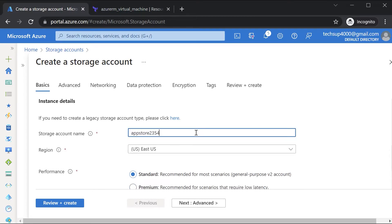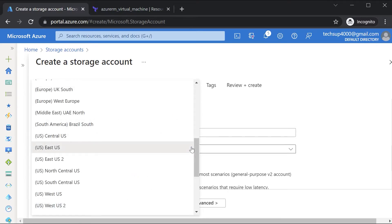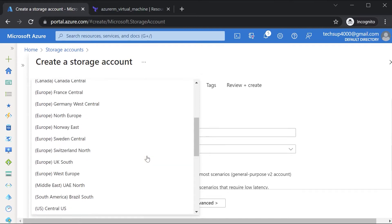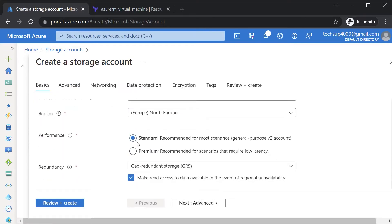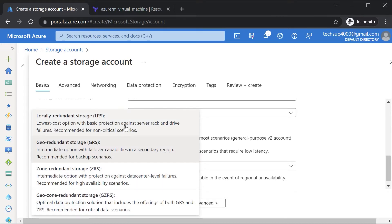If I give this as the storage account name, it seems the name has already been taken, so I need to give a unique storage account name. Next, I need to give the location of the storage account. Next is the performance - there are different performance levels; I'll leave it as Standard, which will create a general purpose v2 storage account.